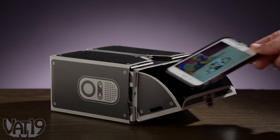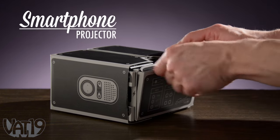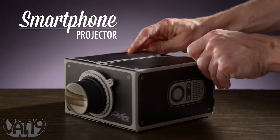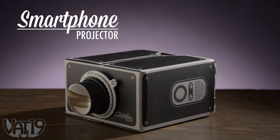Turn your phone into a big screen with the smartphone projector. Buy it now at Vat19.com.